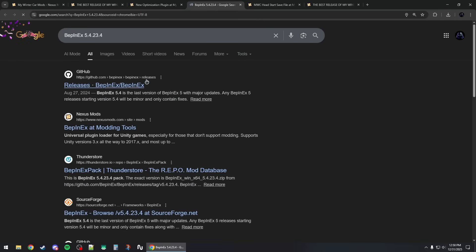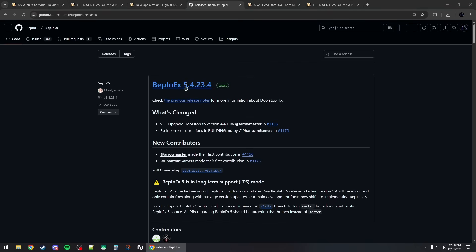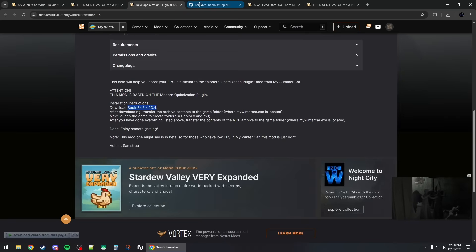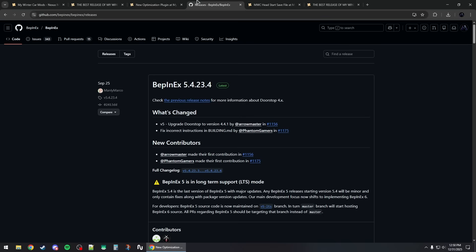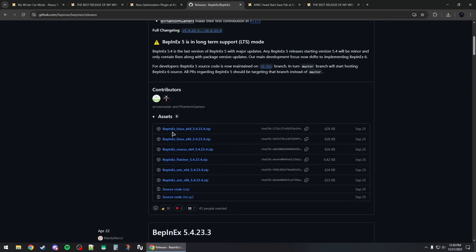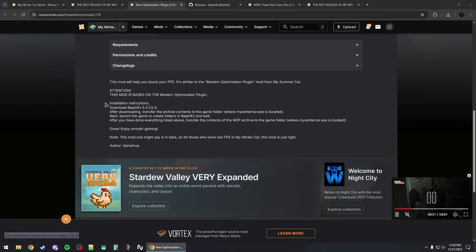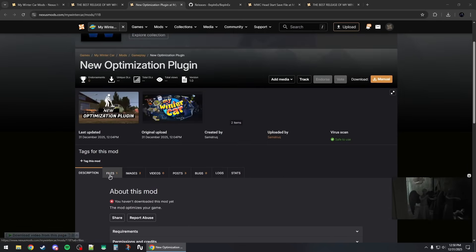Right-click and search on Google, then click on the first GitHub link and you should find the exact version recommended by the mod. Scroll down and click on Download — make sure you select the operating system you have, for example Windows 64-bit.